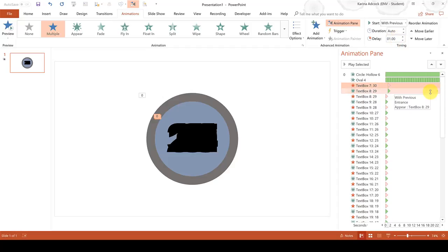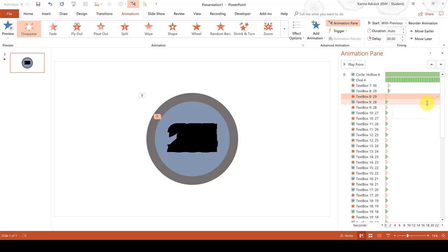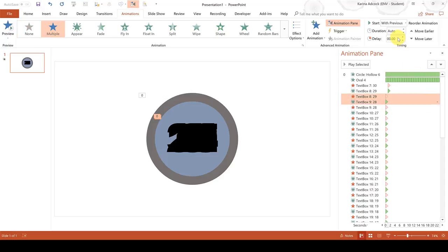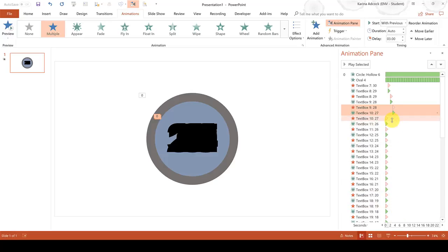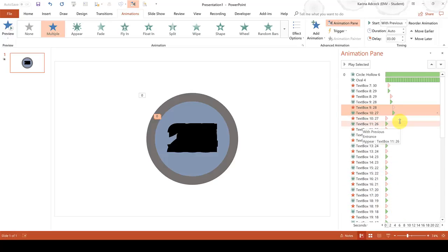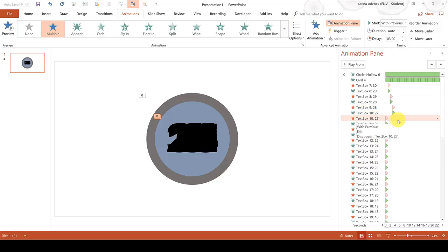Then after two seconds we want the number 29 to disappear and the number 28 to appear, so change both of these animations to a delay of two seconds. Then add in a delay of three seconds for this animation. And then for the rest of these animations we need to add in delays adding on one second each time.